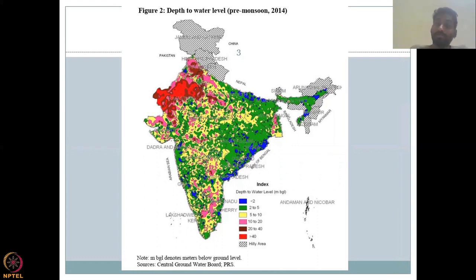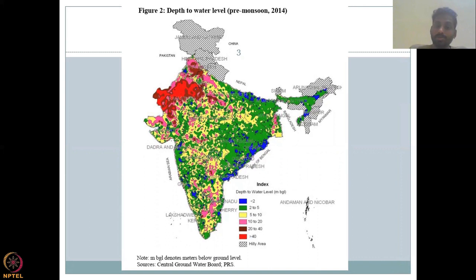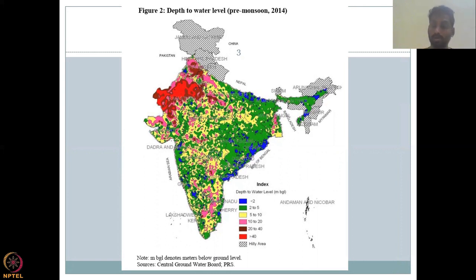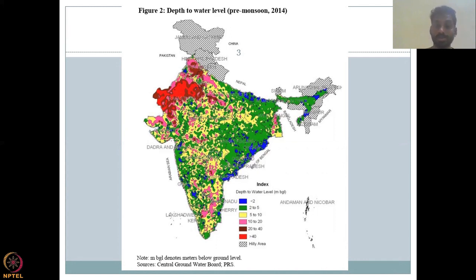If you have water level data before the monsoon, it clearly tells you how stressed a location is, because only before the monsoon are you more dependent on groundwater. Once the monsoon arrives — three months of good rainfall and soil moisture — you won't need your groundwater because you have surface water: dams, rivers, lakes, ponds. But groundwater plays a key role in the pre-monsoon season, two to three months before the monsoon.